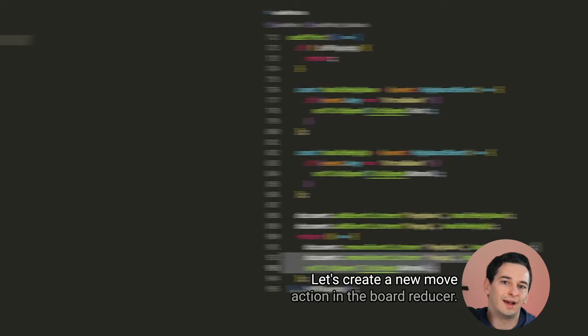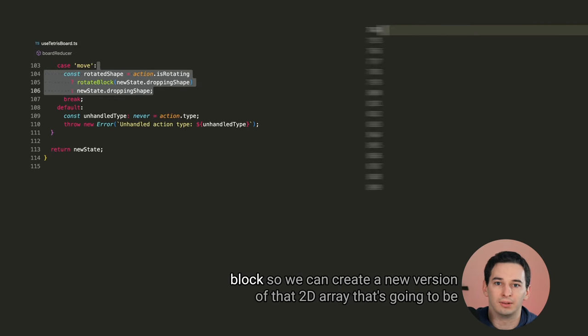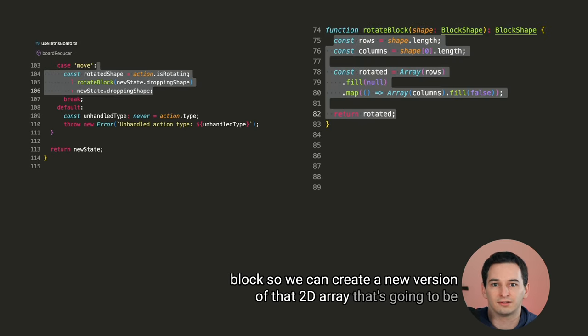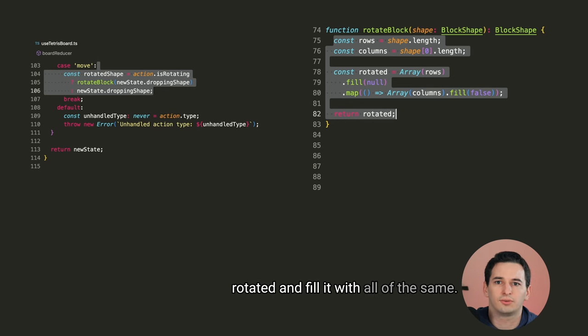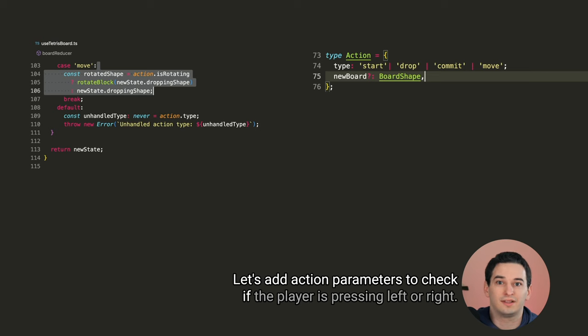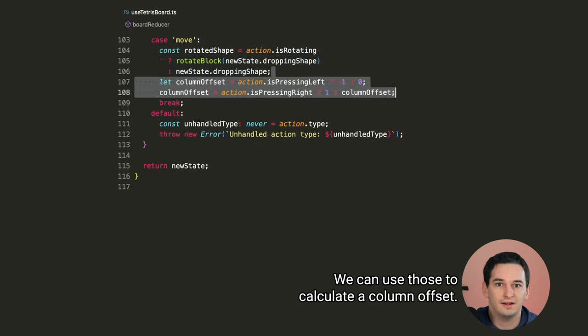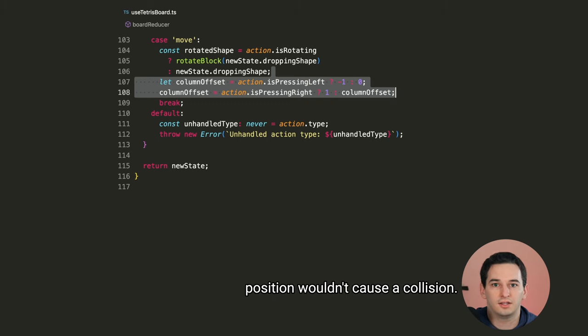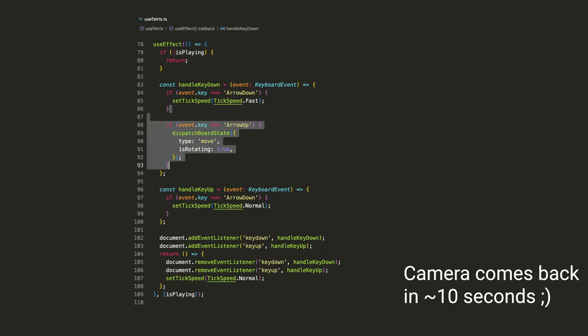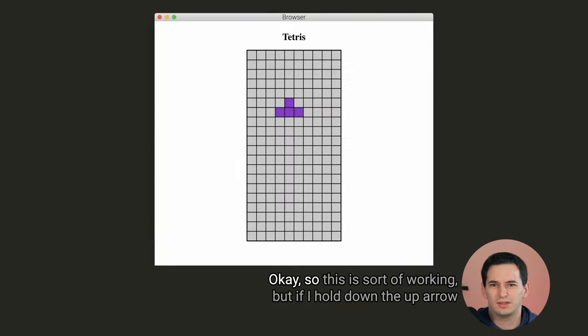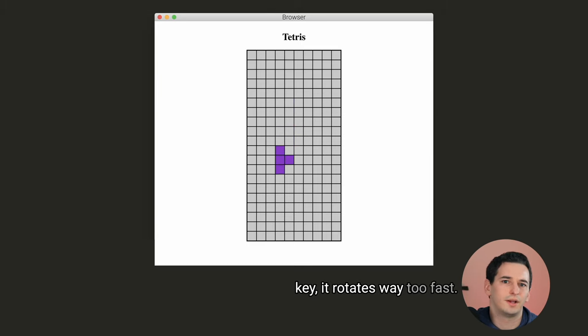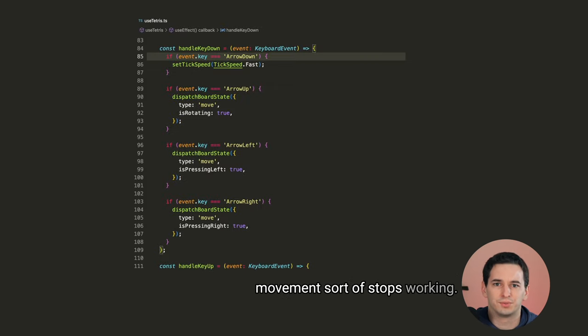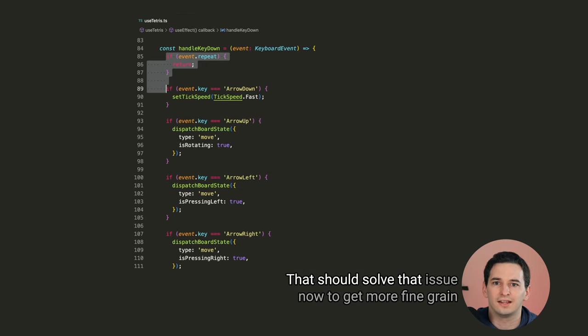Now for left, right, and rotate, let's create a new move action in the board reducer. First, if we are rotating, well then we need to rotate that 2D shape of the block. So we can create a new version of that 2D array that's going to be rotated and filled with all of the same values. Now back to move, let's add action parameters to check if the player is pressing left or right. We can use those to calculate a column offset. And finally, we need to make sure that moving the block to this new position wouldn't cause a collision. And if it doesn't, we can update the column and shape. And now in handle key down, if we press the up arrow key, we are going to of course rotate. And if we press the left or right arrow keys, we will dispatch with is pressing left and is pressing right. Okay, so this is sort of working. But if I hold down the up arrow key, it rotates way too fast. And if I press any other keys along with left and right, the movement sort of stops working. We can add a check for event.repeat so that rotate only happens once. That should solve that issue.